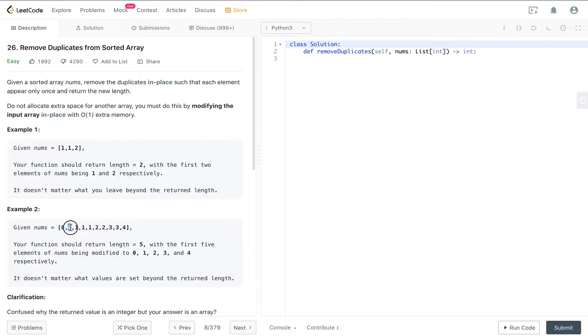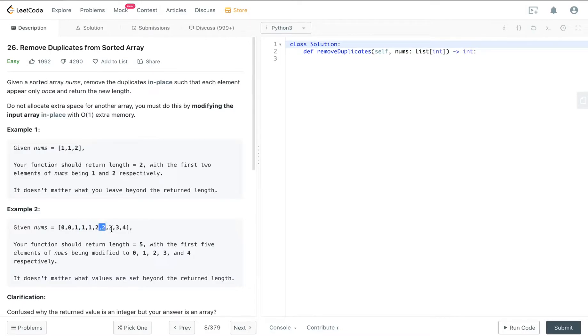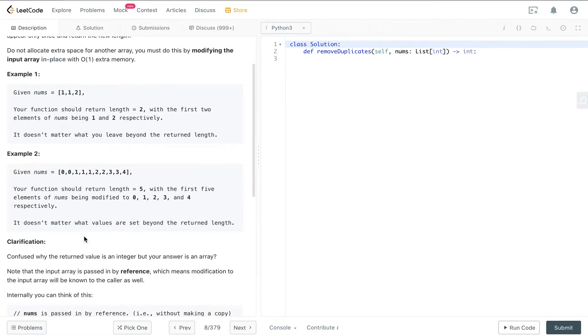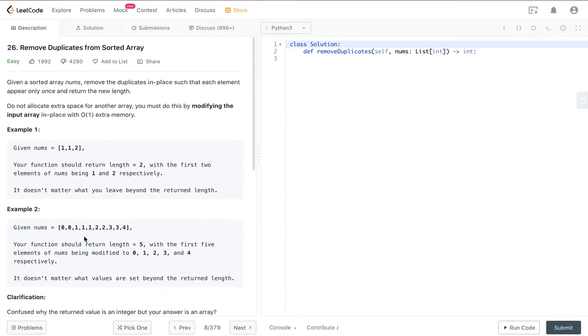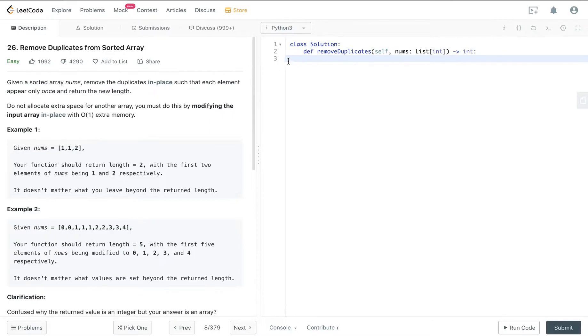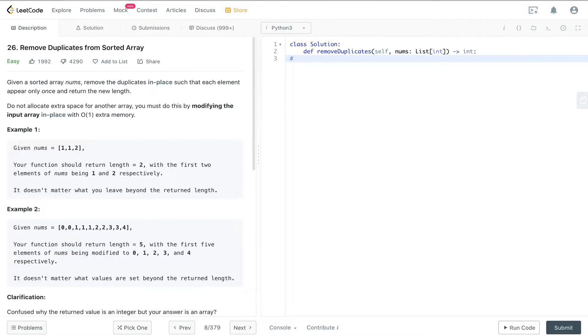So this zero should be replaced, and this one should be replaced, and this three should be replaced. To approach this question, we should use a technique called two pointers.